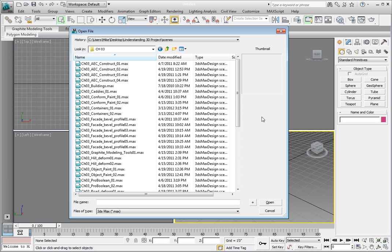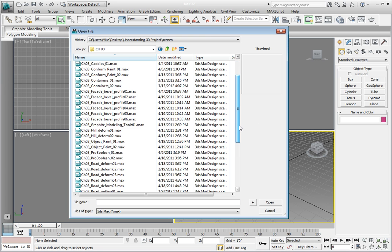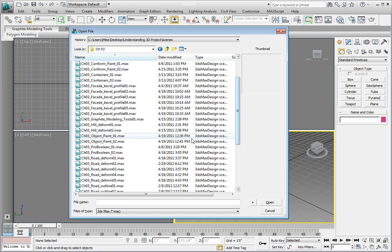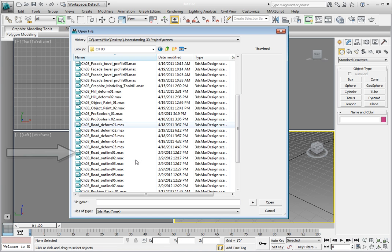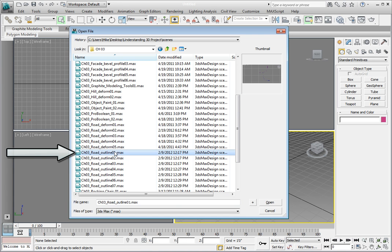In the Chapter 3 directory, you can see that we have a file here named Chapter 3 Road Outline 01.max. Double-click that file to open it, or select the file and click the Open button in the lower right-hand side of the dialog to open it.